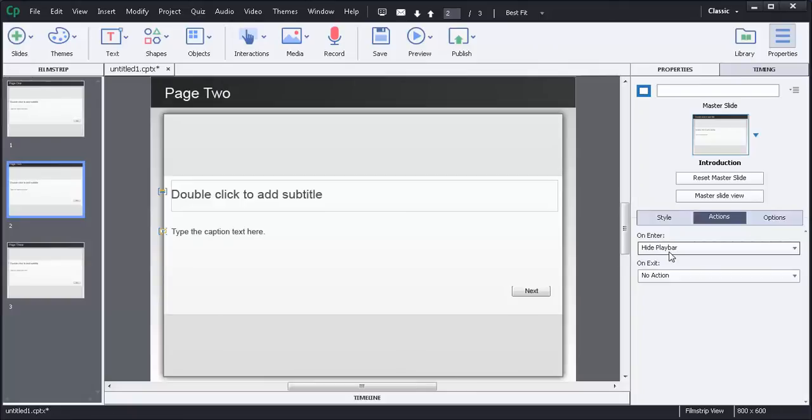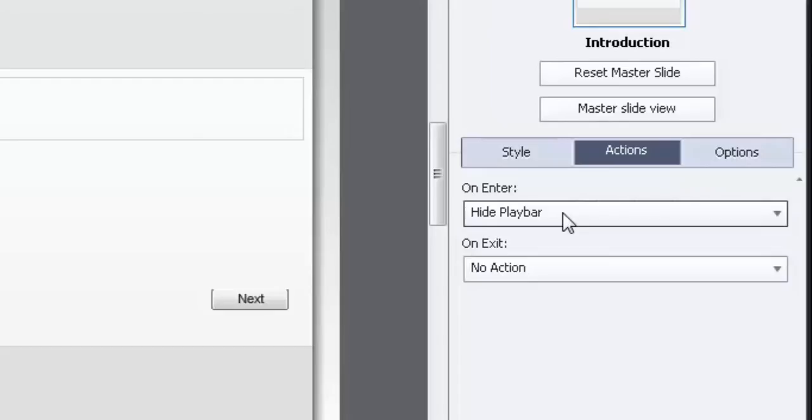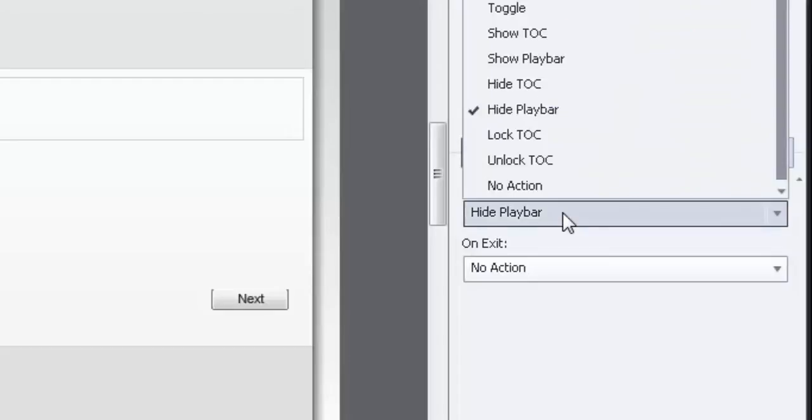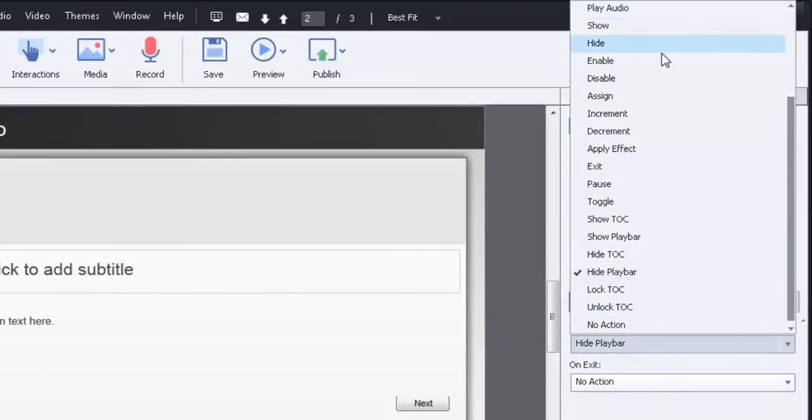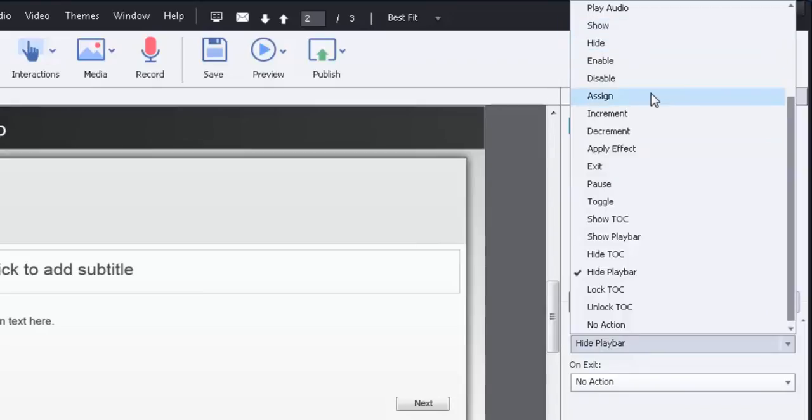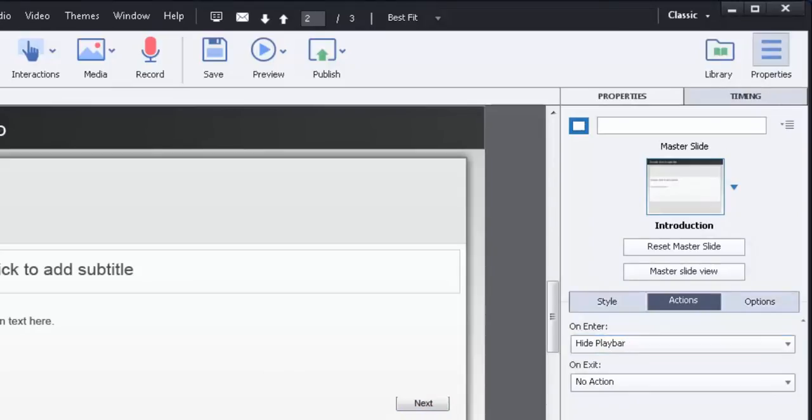Now this is fine, but what happens if you have more than one thing you want to occur on any particular page? Because as you can see here I can only select one thing. I can have it show something, hide something, assign something. I can do one of these things. But the way this works now, it's fine, it will function.